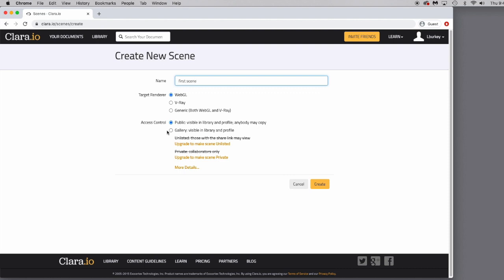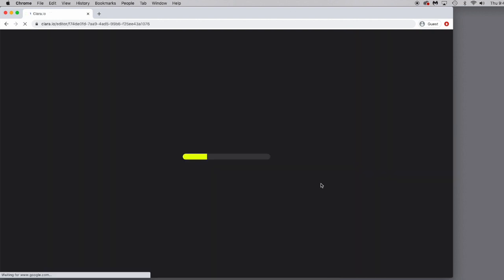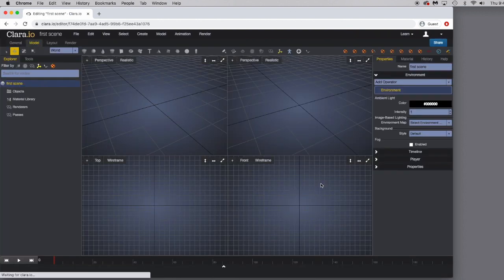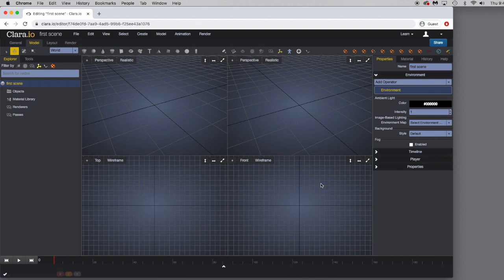And I'm going to go ahead and select a gallery visible in a library and profile because I'm not going to collaborate with anybody at this point. Go ahead and click Create. And the interface will load for your first scene.